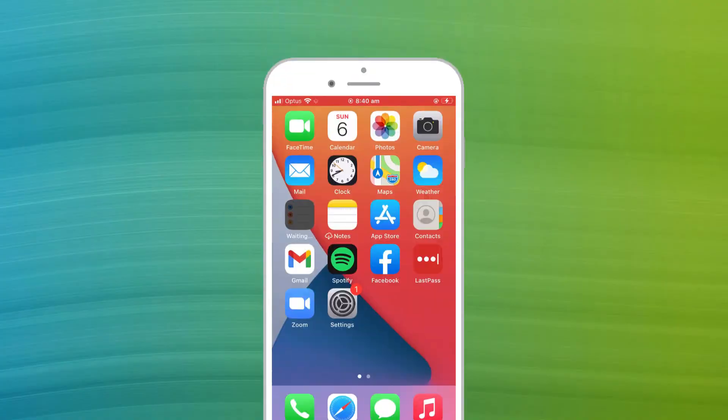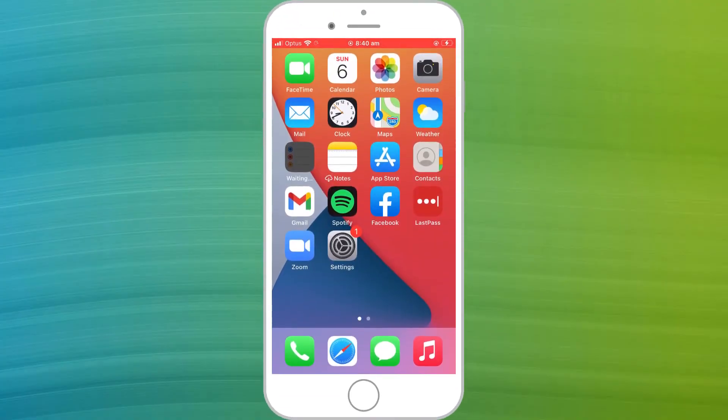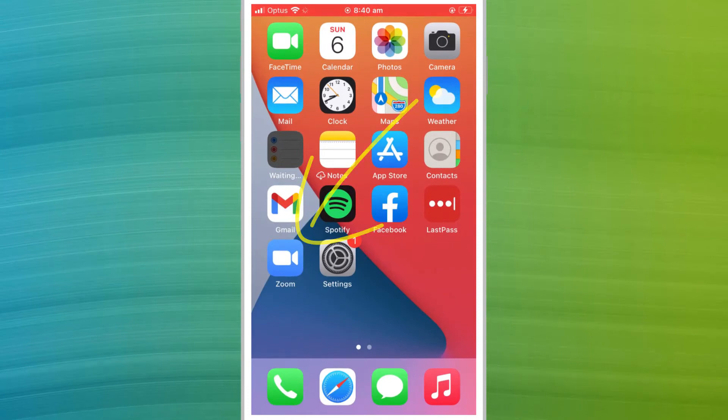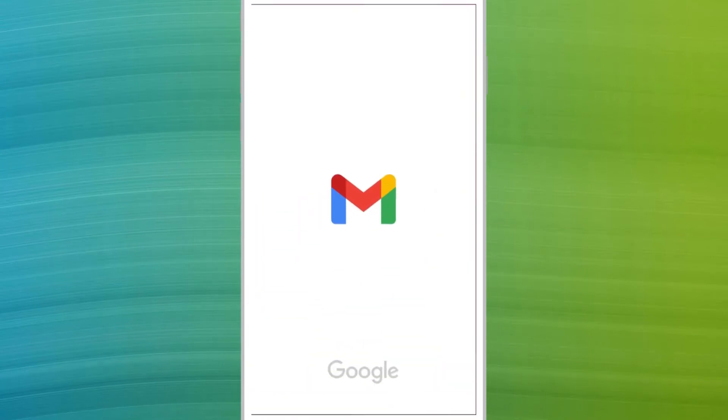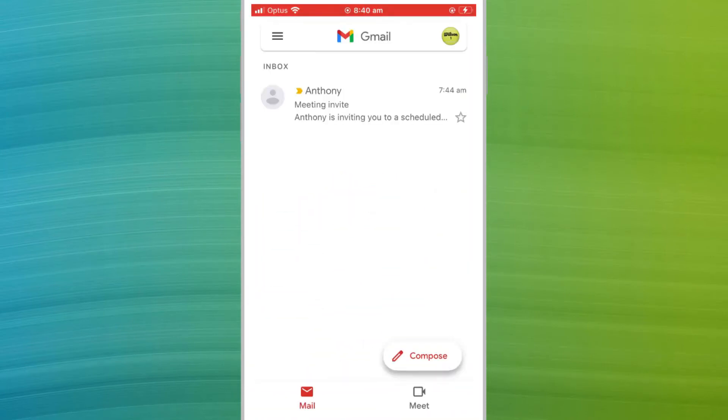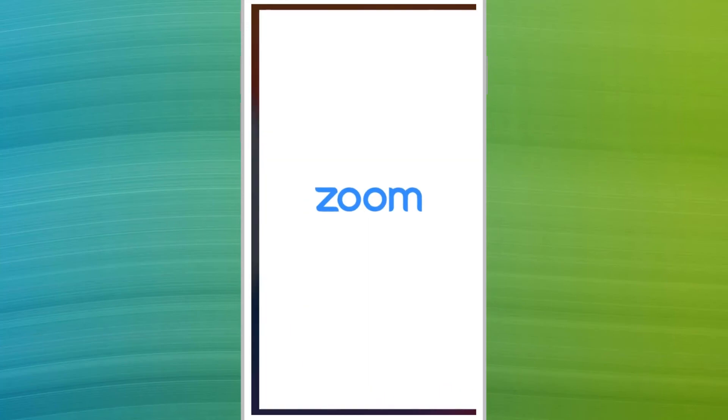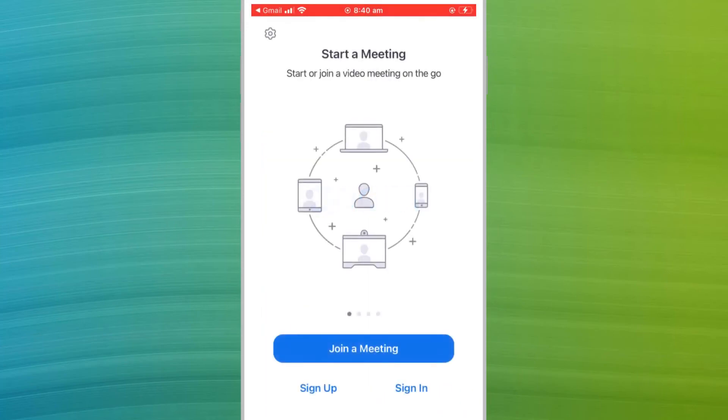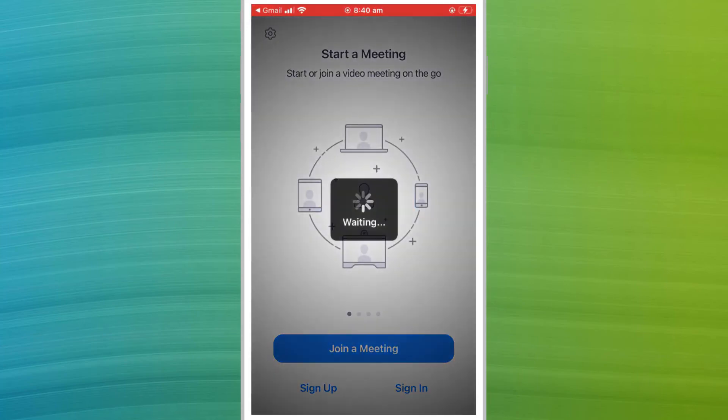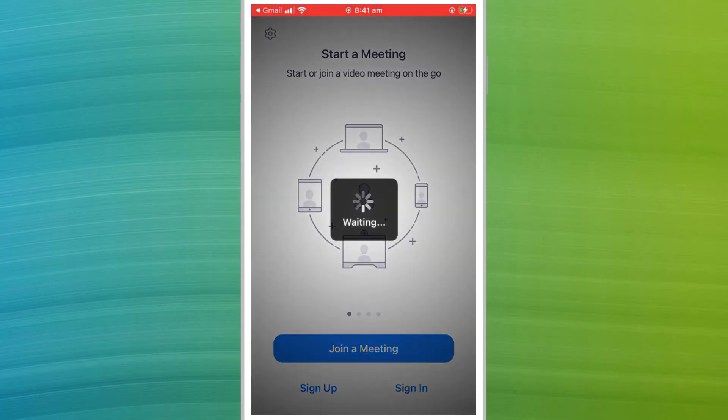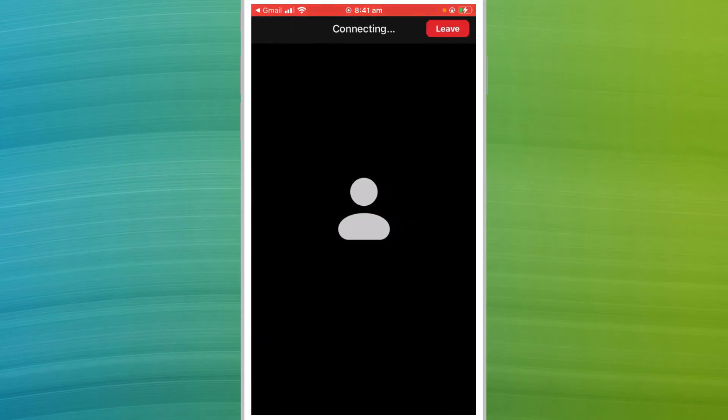If you are connecting via a mobile device, start by downloading and installing the Zoom app from the app store. Once the app is installed, clicking the meeting link will automatically launch the app. Pop your name in and wait for the host to admit you to the meeting.